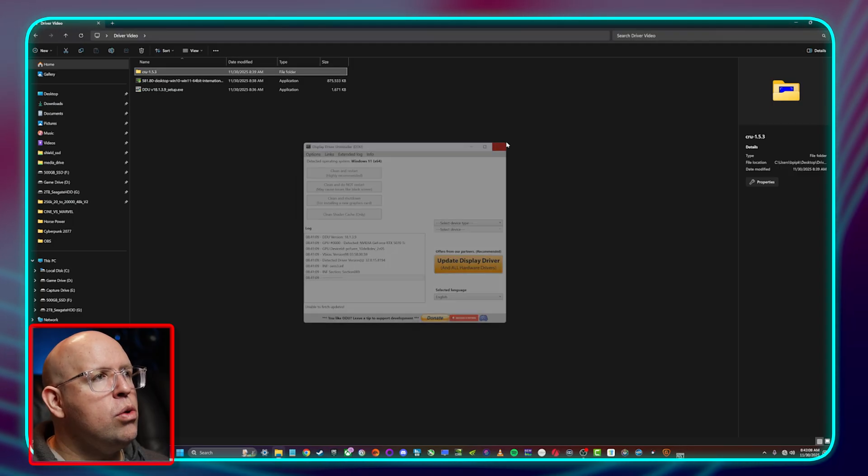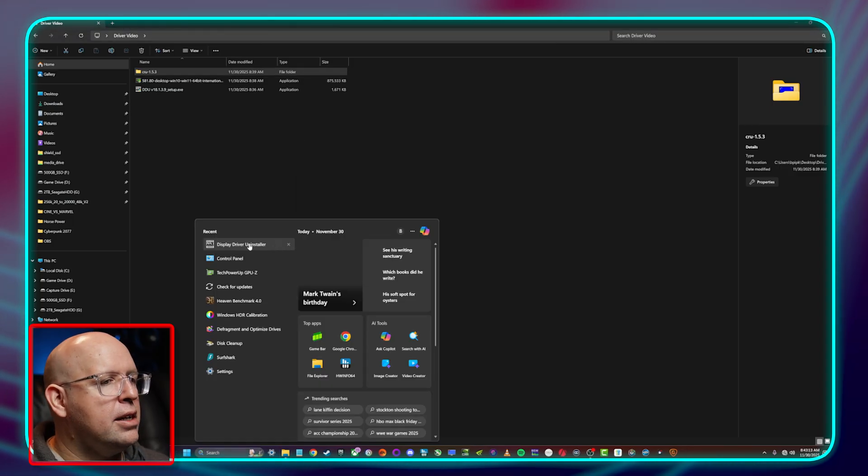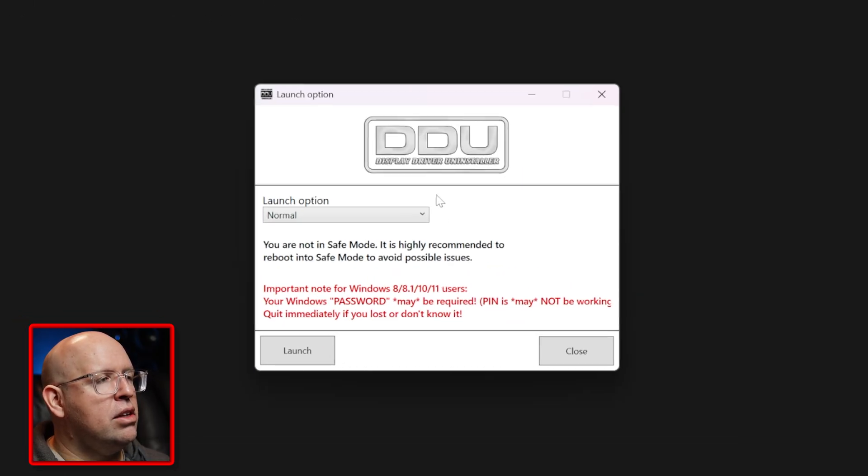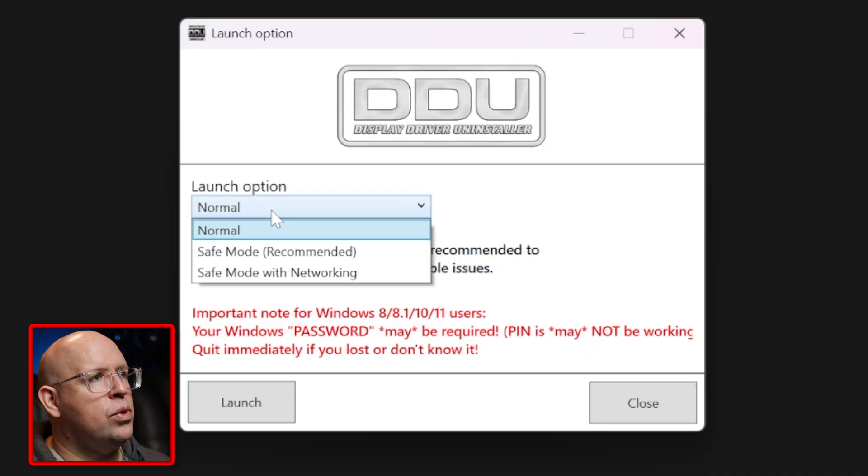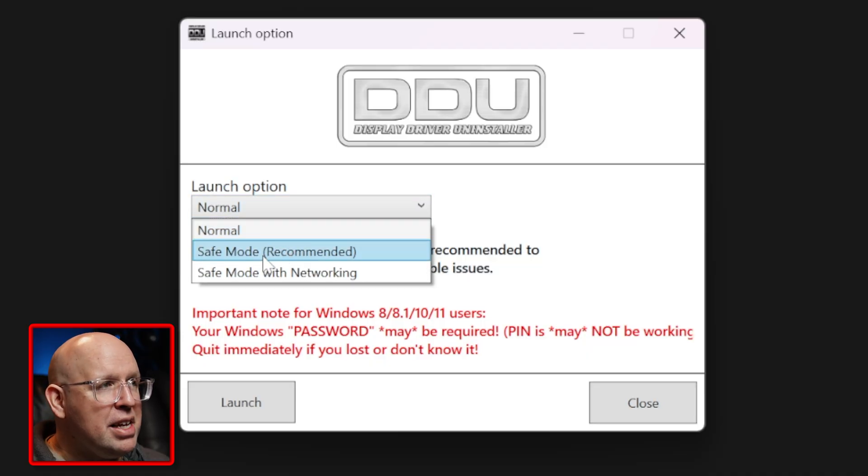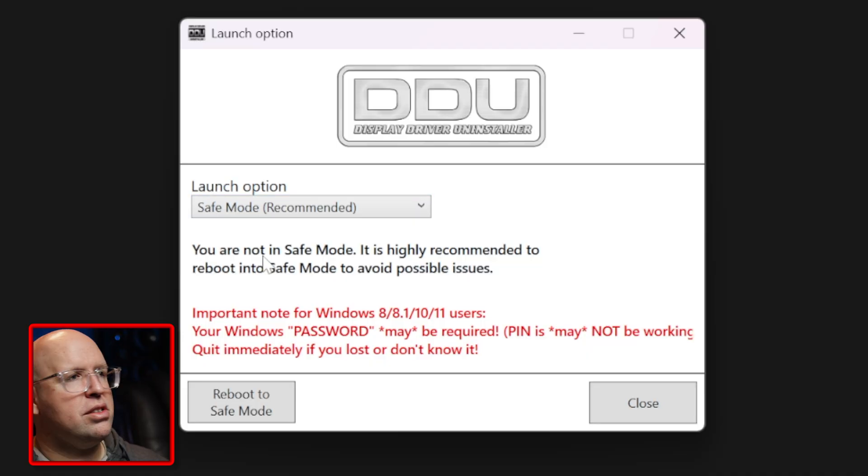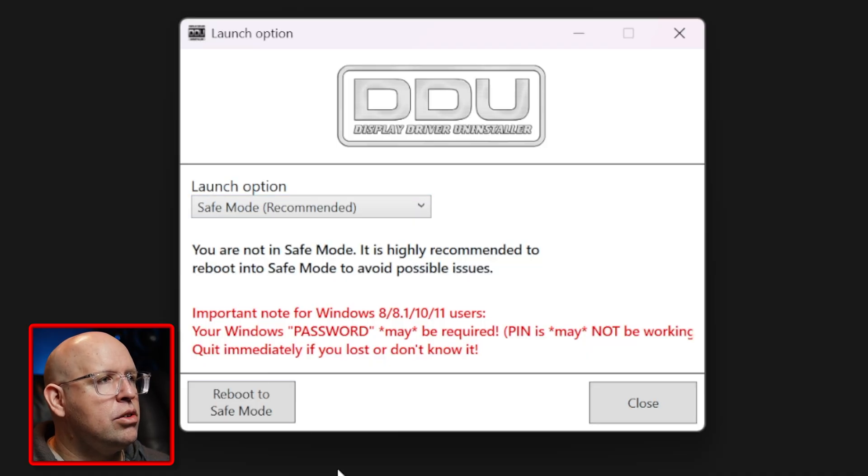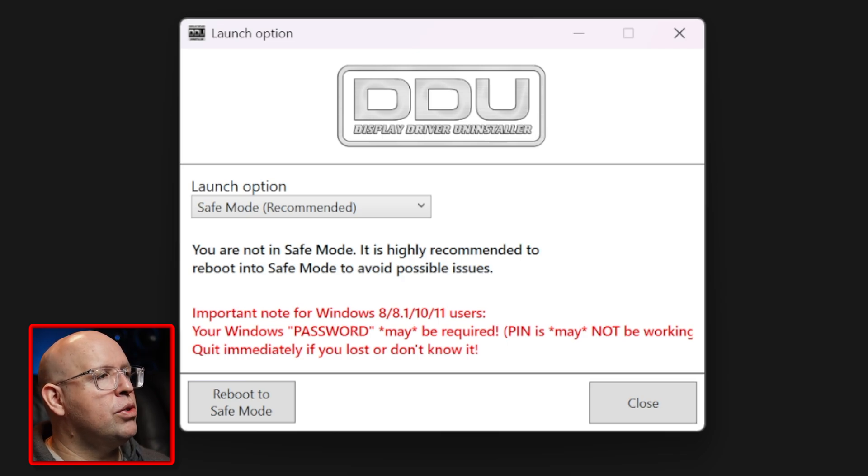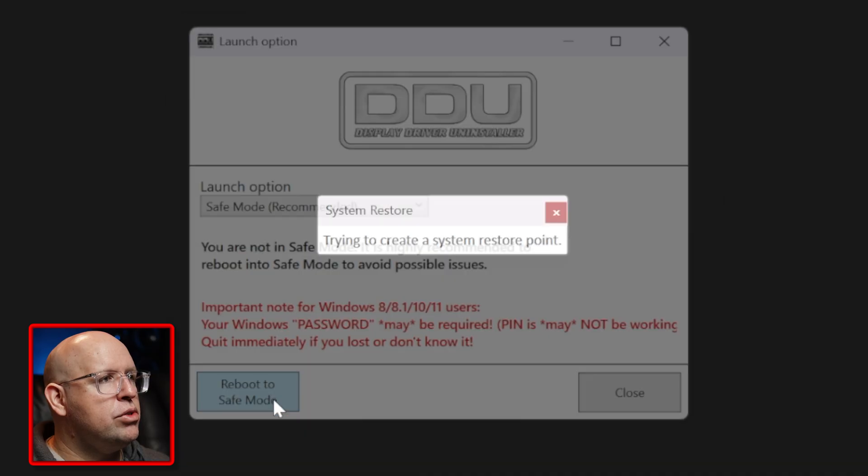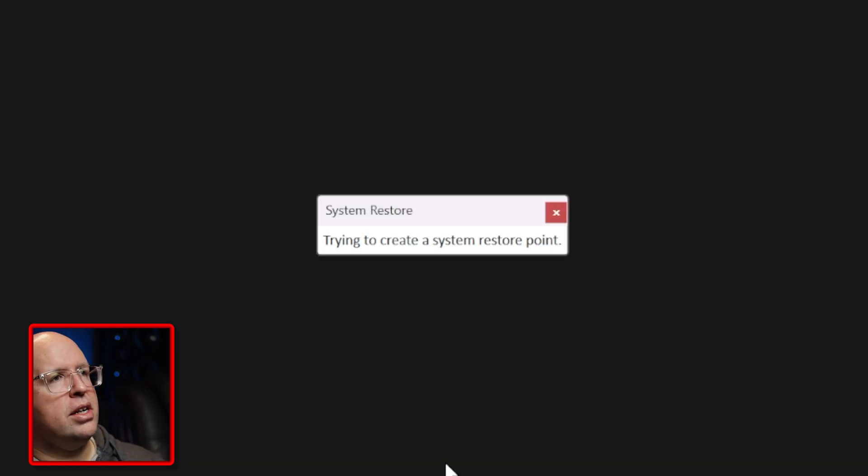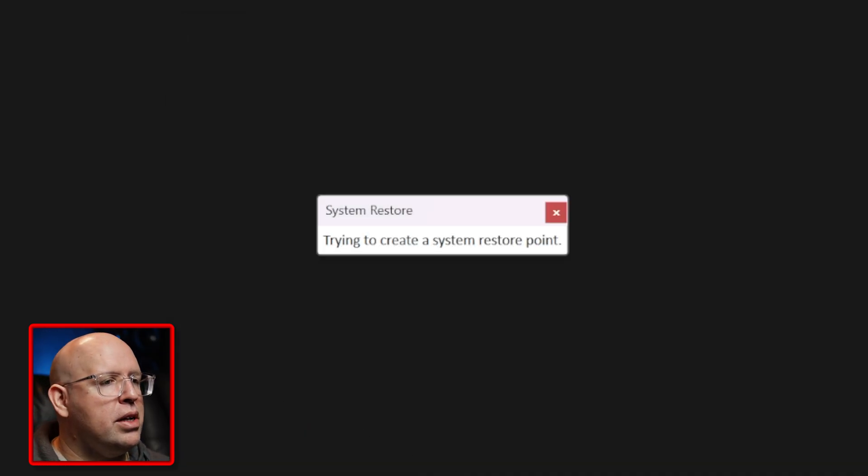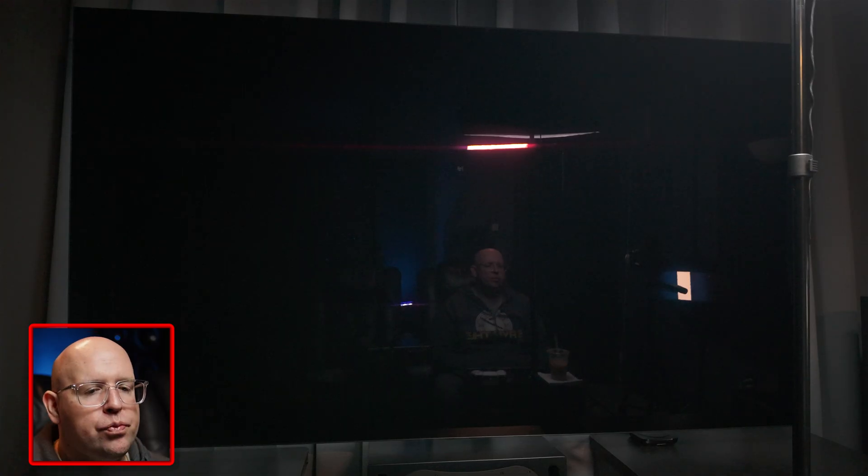I'm going to close this, I'm going to go back and open it again and we're going to get a little launch option here and we can basically tell it let's boot into safe mode. So I got everything ready, I got my driver downloaded, I'm going to go ahead and reboot to safe mode. It's going to try to create a system restore point, we're going to reboot to safe mode here.